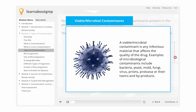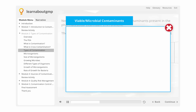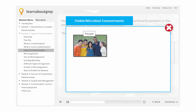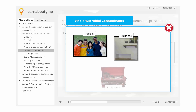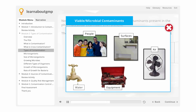A viable microbial contaminant is any infectious material that affects the quality of the drug. Examples of microbiological contaminants include bacteria, yeast, mold, fungi, virus, prions, protozoa, or their toxins and byproducts. Examples of where viable contamination can come from include people, surfaces, equipment, air, and water.